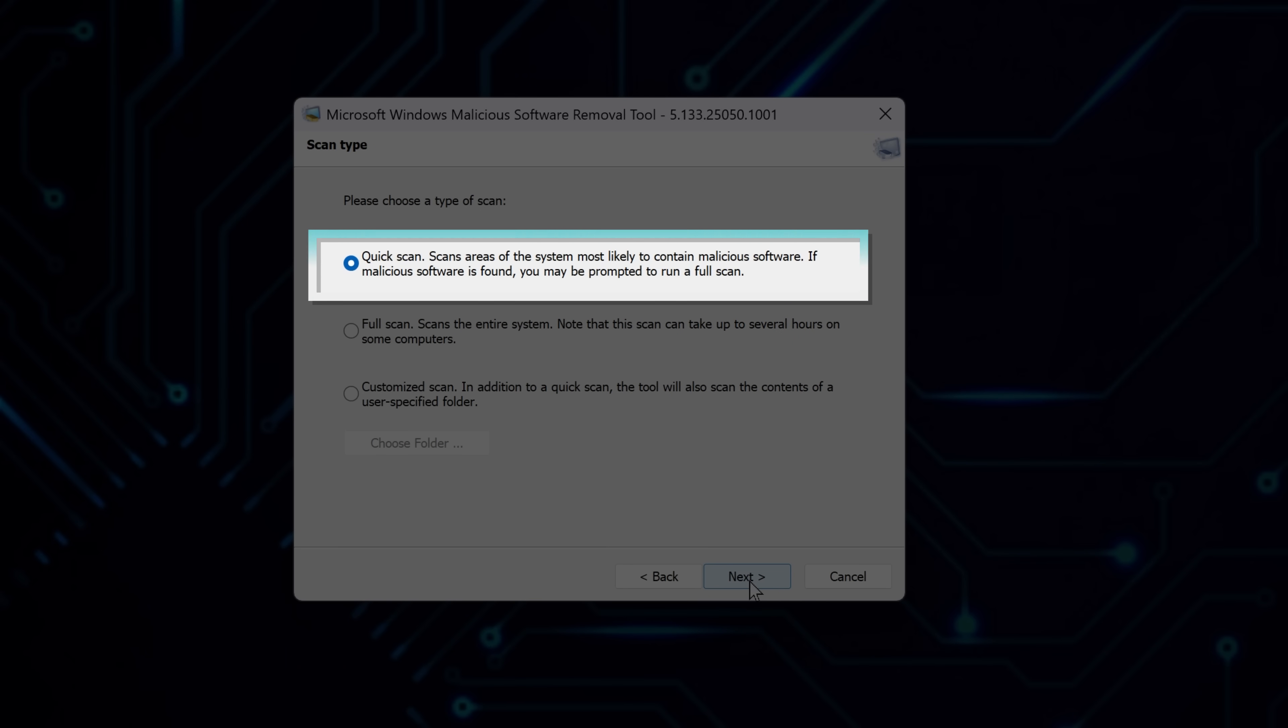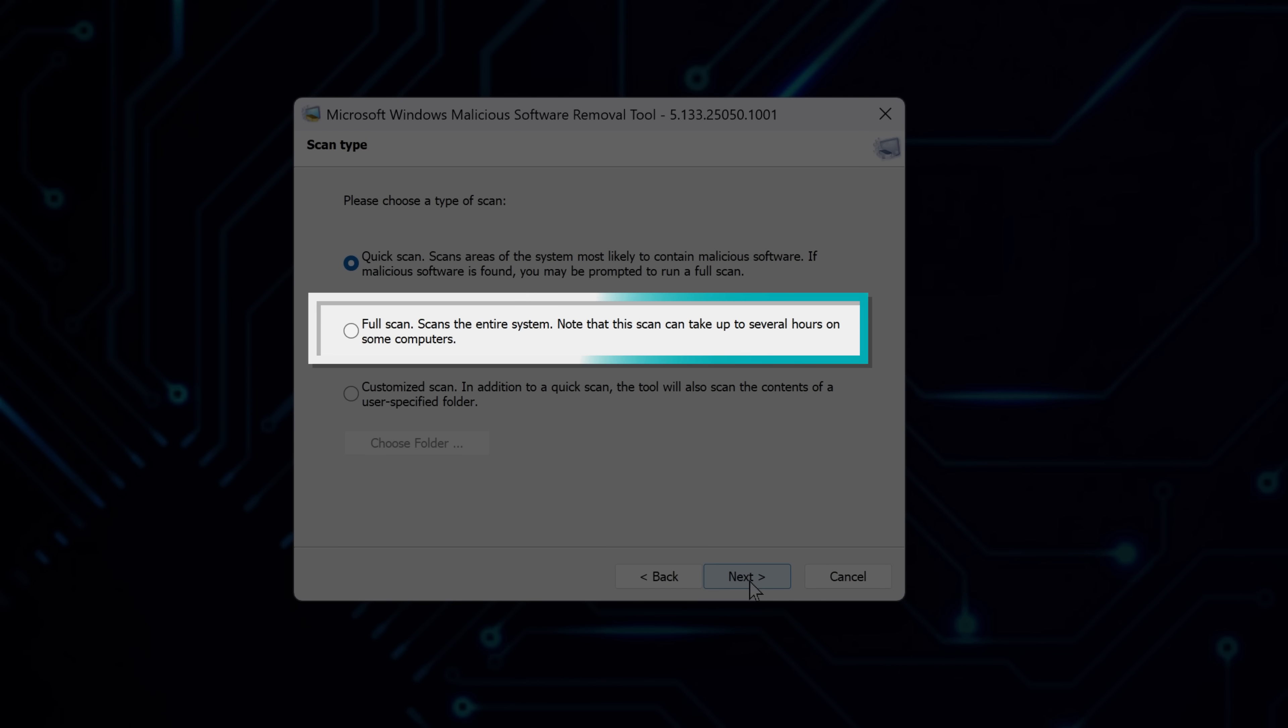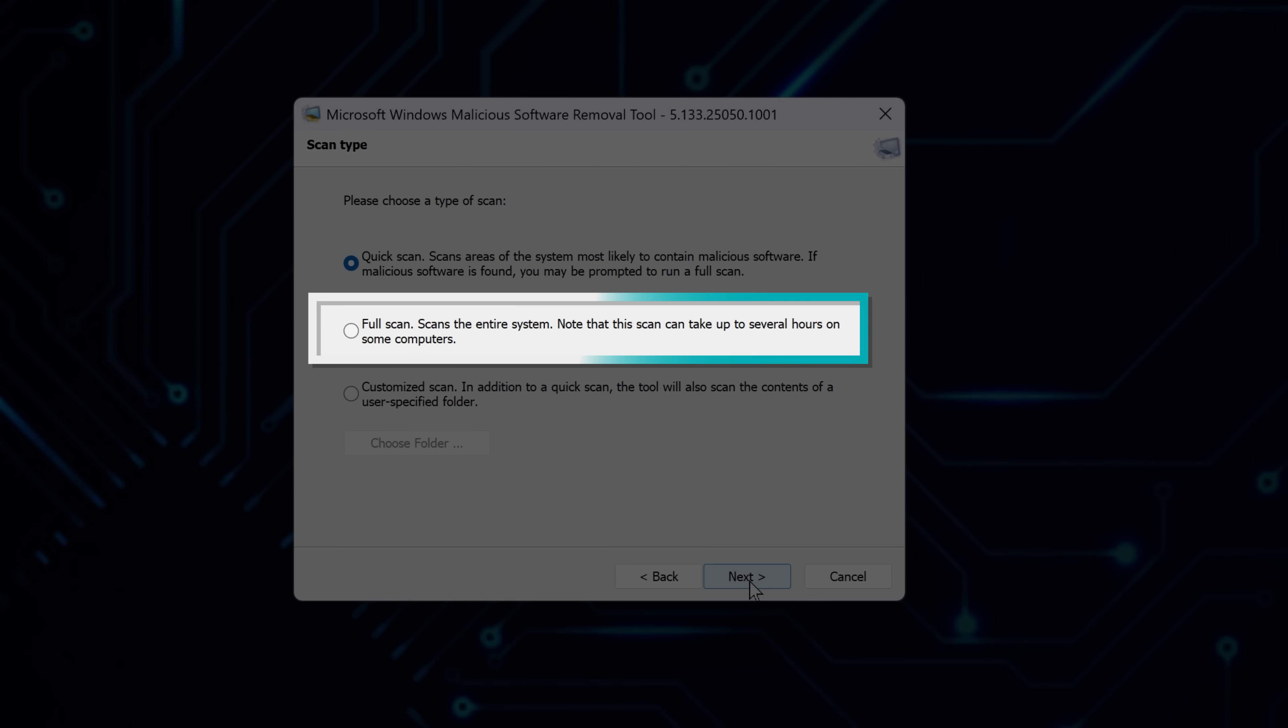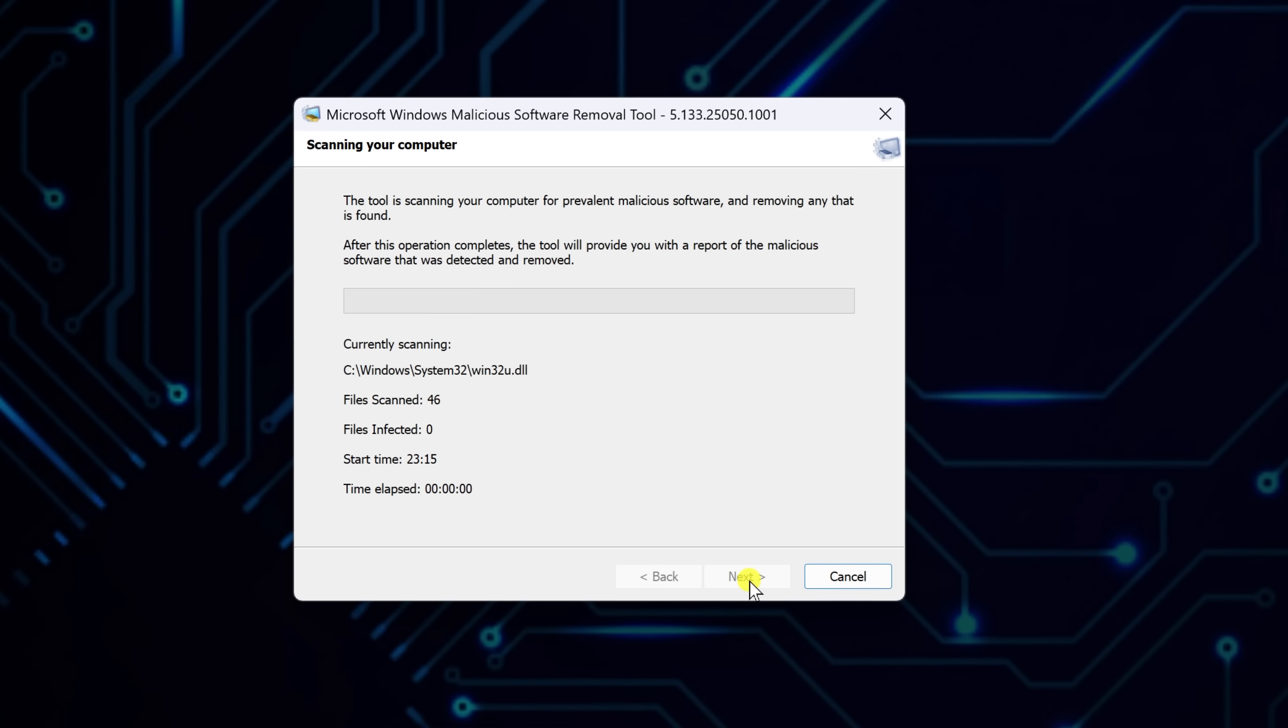It targets the most common spots where malware tends to hide. If you want to be extra thorough, select Full Scan. This scans your entire system and could take a few hours depending on your PC. Go with this option if you've noticed strange behavior or performance issues. For now, pick Quick Scan.